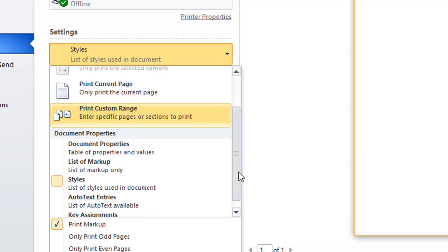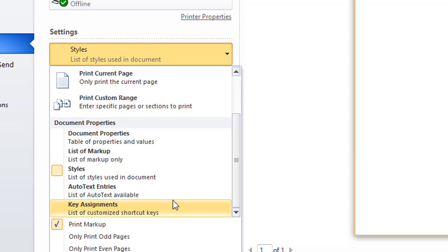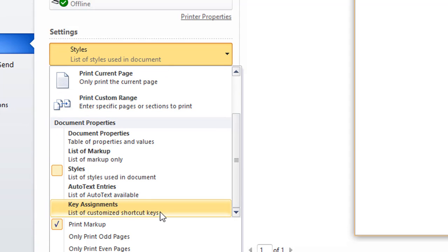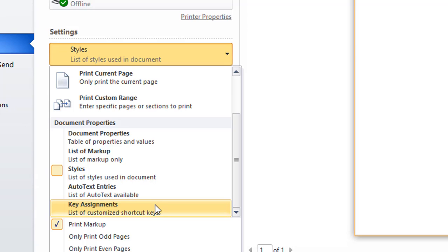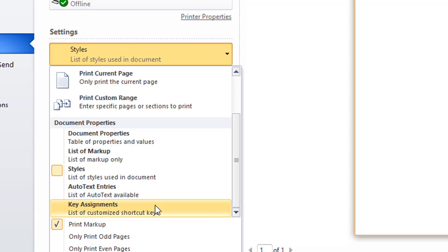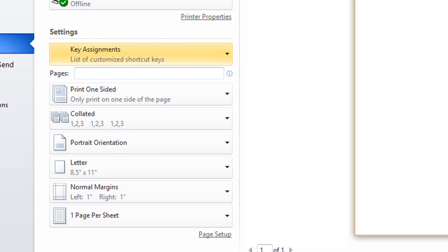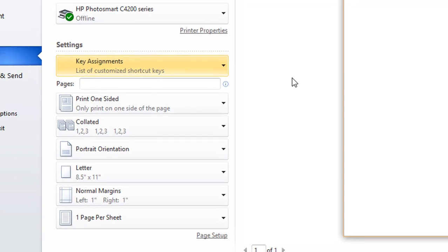But you can also print, look, any auto text, but any key assignments. So if you ever lose track of what keys you have assigned or you switch computers and you want to move your new settings to a new computer, for example, or you want to see if they have any key assignments set up in the template, you can select the key assignments item here, click Print, and it'll print out a list of all the hotkeys.